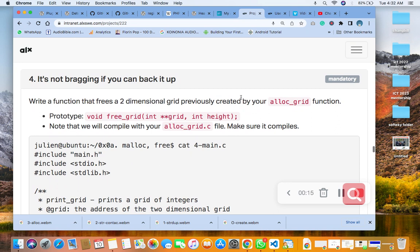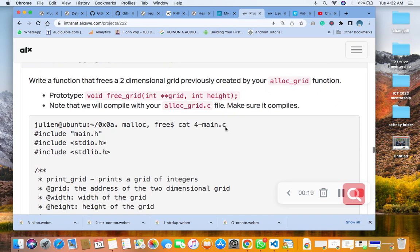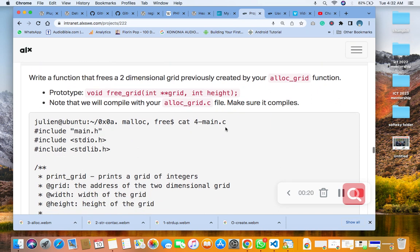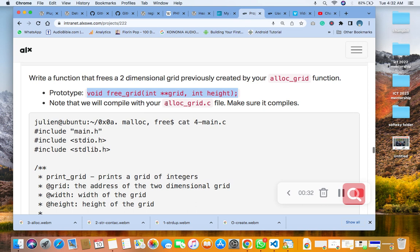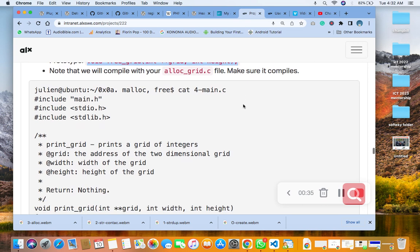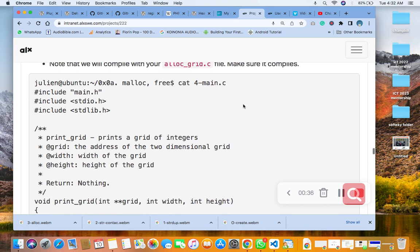This is still our prototype using the main.h header file. Note that we compile this, combines a lot grid. Let's see, make sure it's compiled. Noted. So let's copy our four-main file.